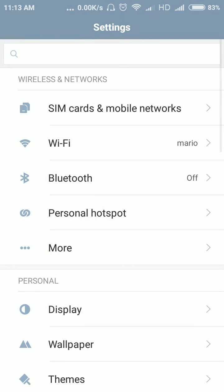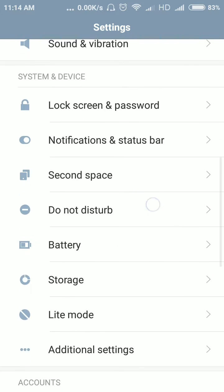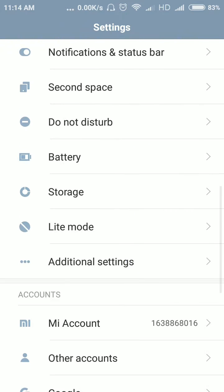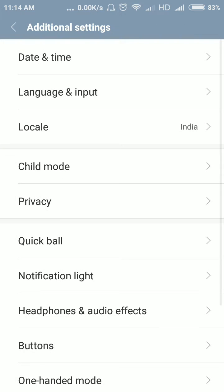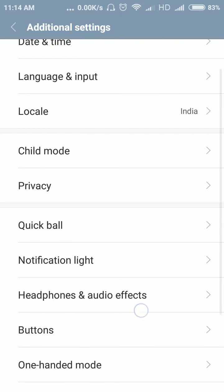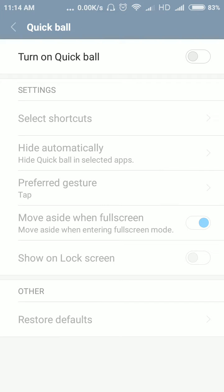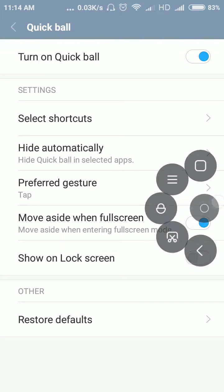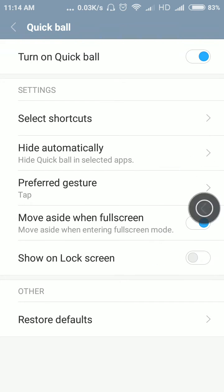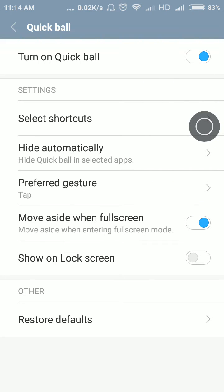So for that we need to go to the settings, then go to additional settings. From here you can see the Quick Ball option. Open it and turn it on. It has four or five options.